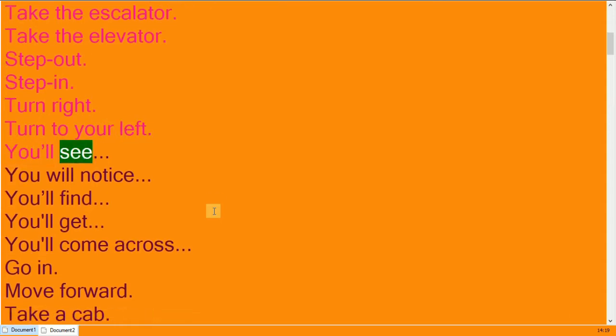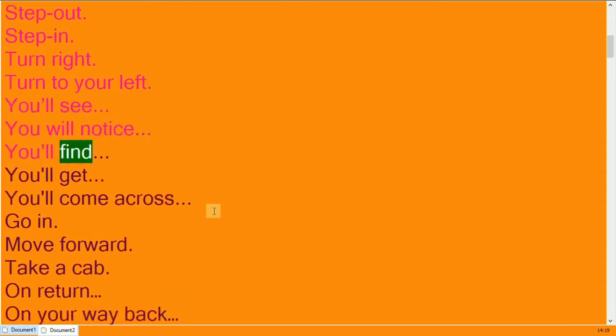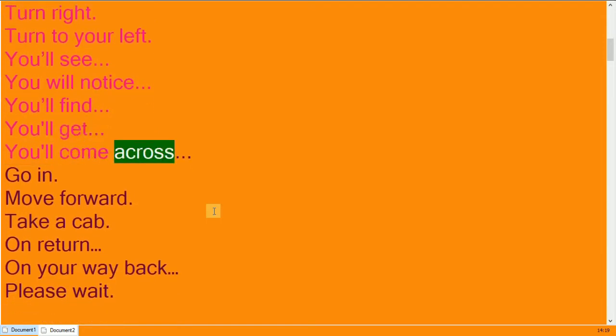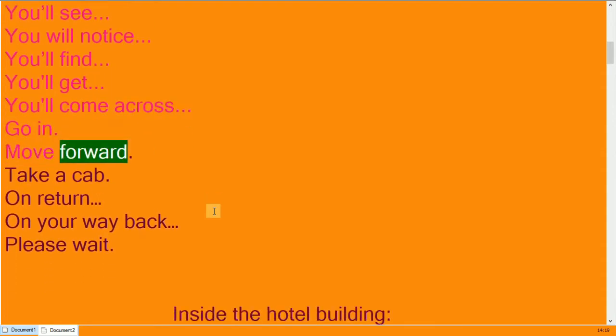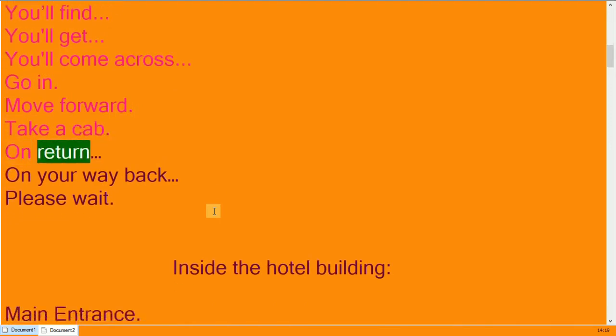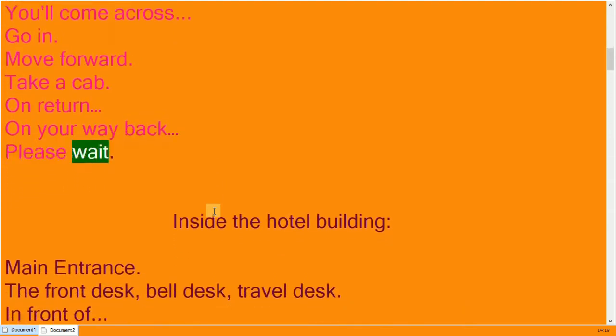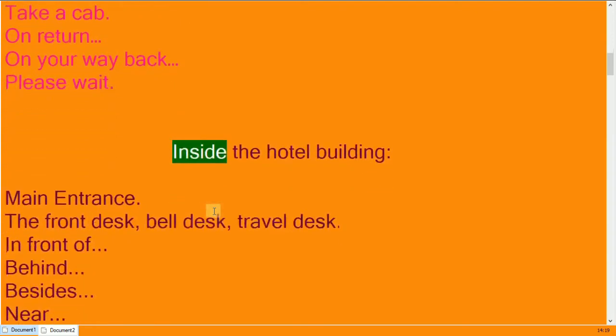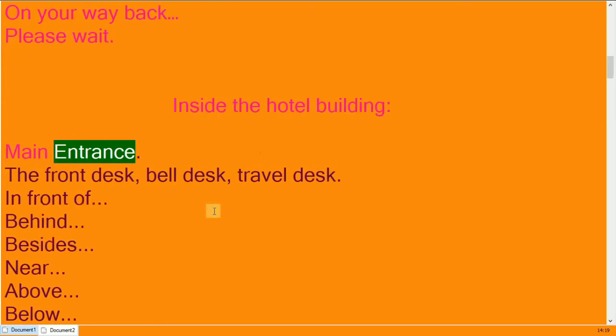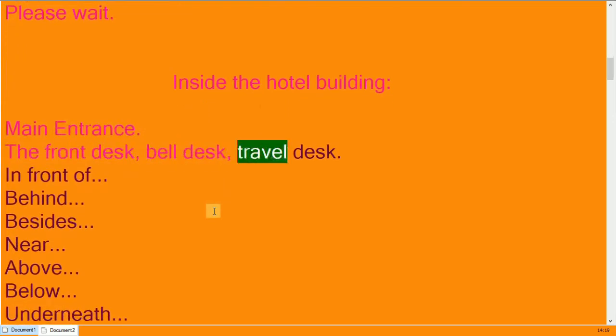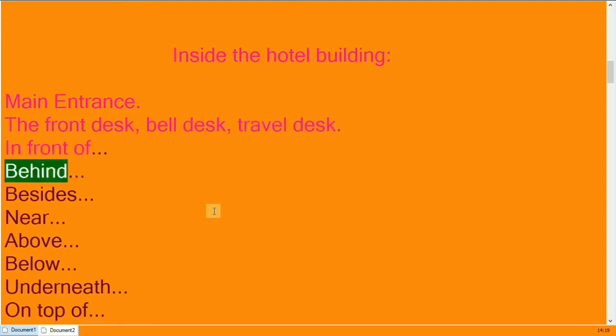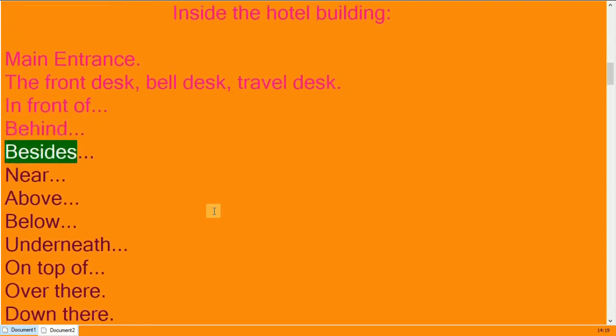You will see, you will notice, you will find, you will get, you will come across. Go in, move forward. Take a cab. On return, on your way back, please wait.